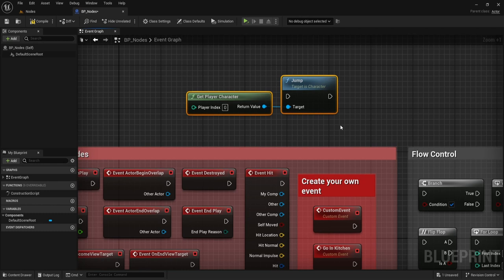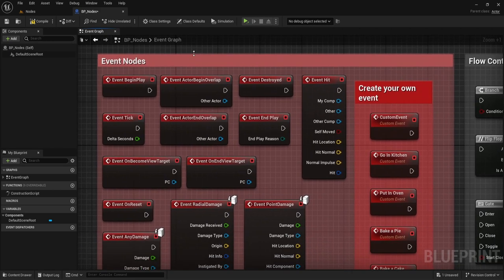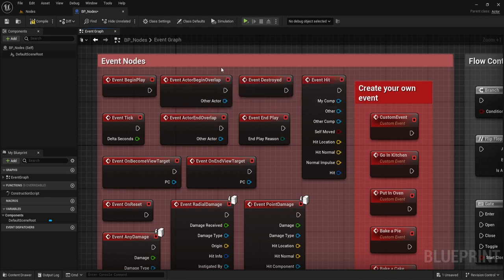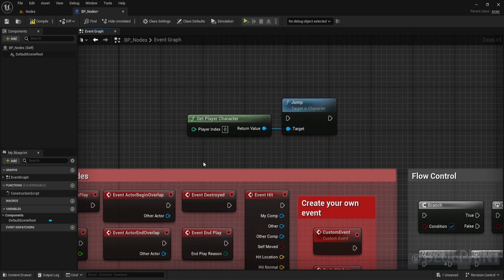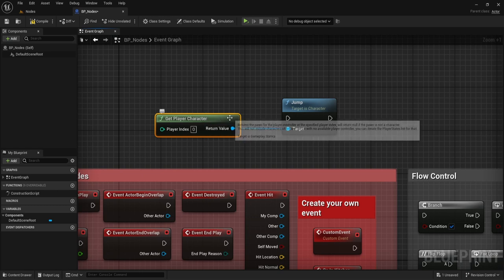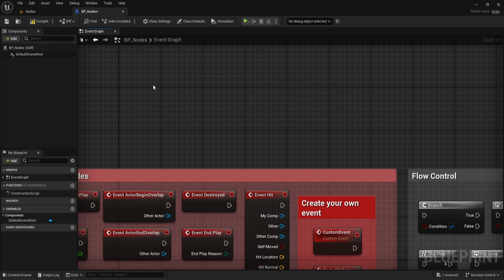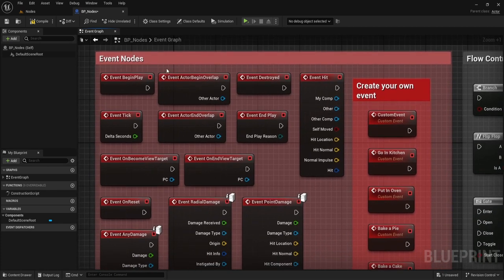Let's say you had an object to force the player to jump — you could do something like this. The concept is: you have to create a set of actions, and you have to get the information to make those actions happen. Just like we got the player character first, once we know who we're going to make jump, then we want the jump to happen. Nodes always move from left to right.